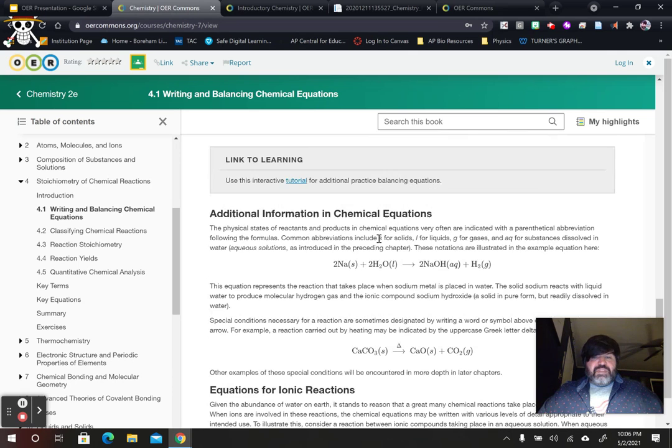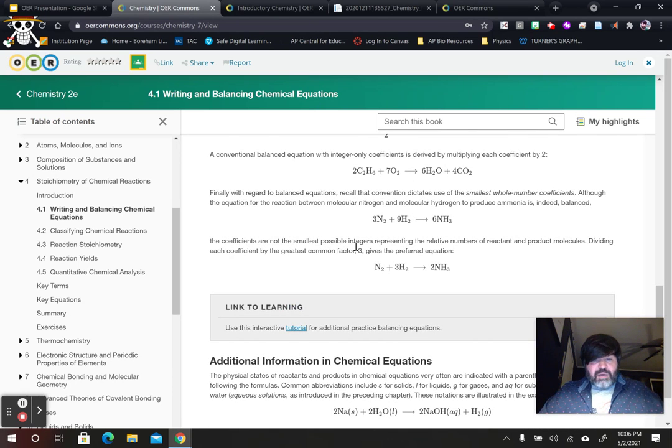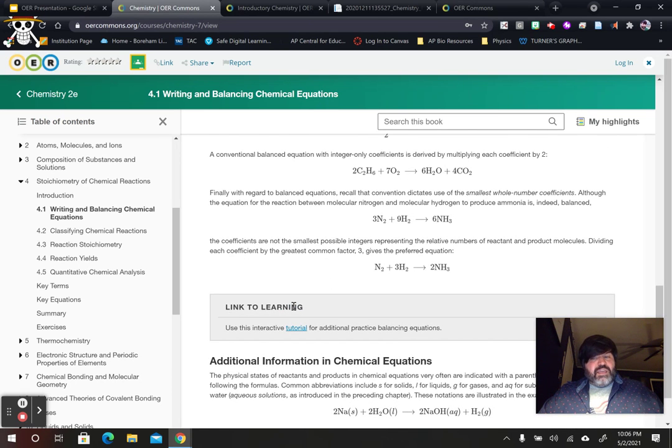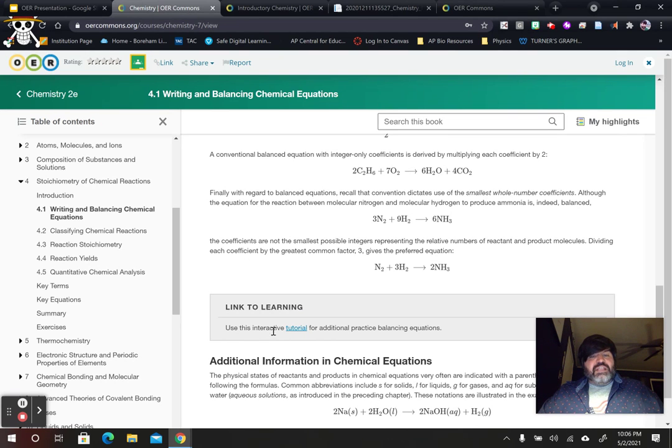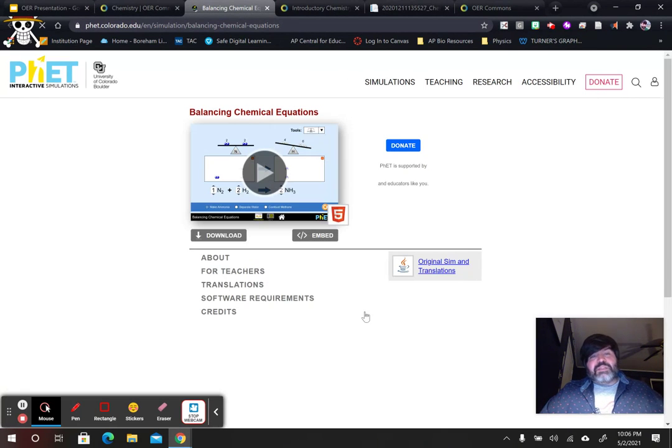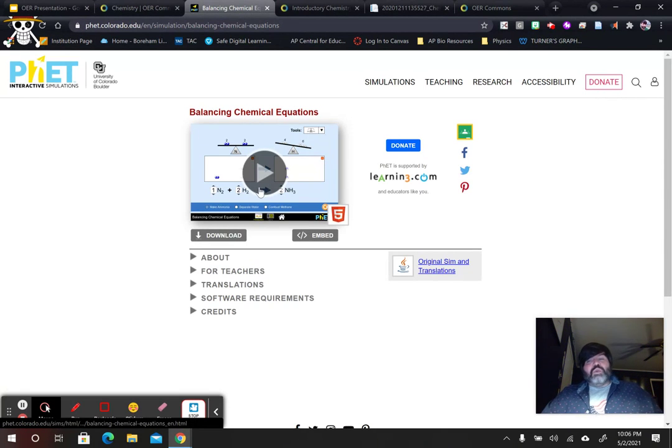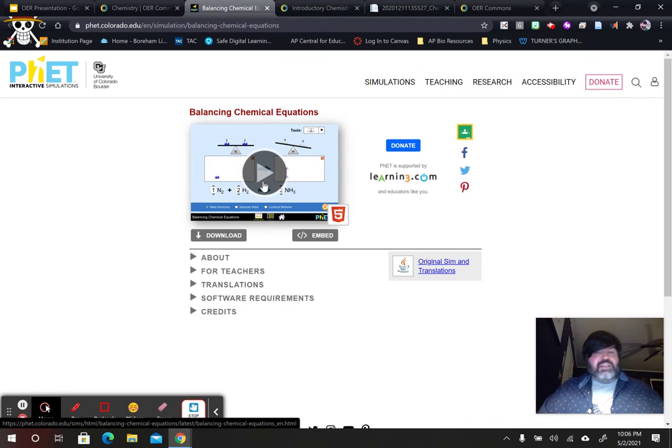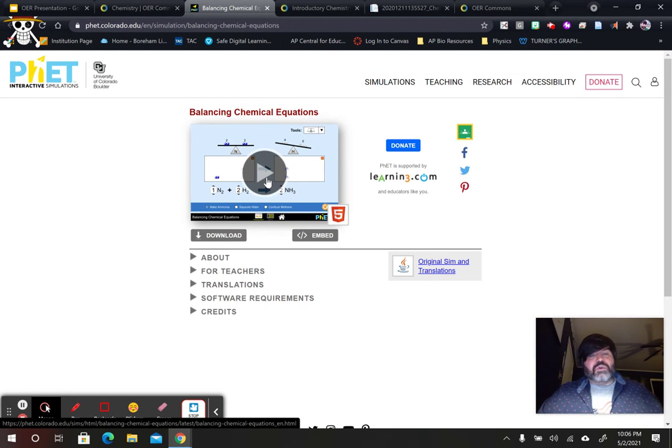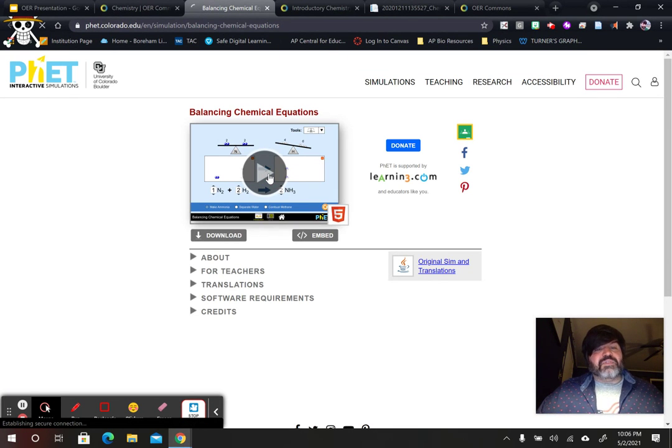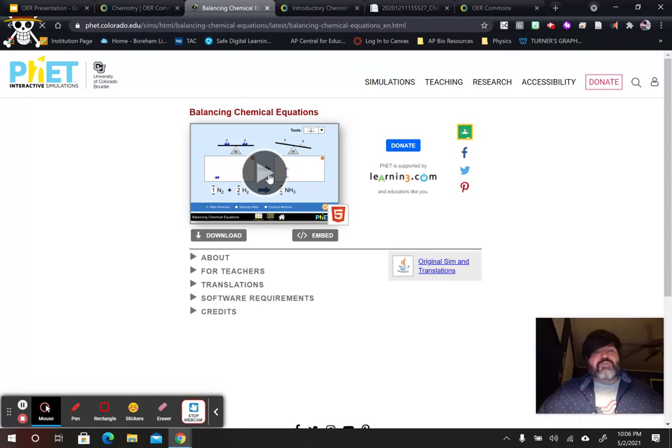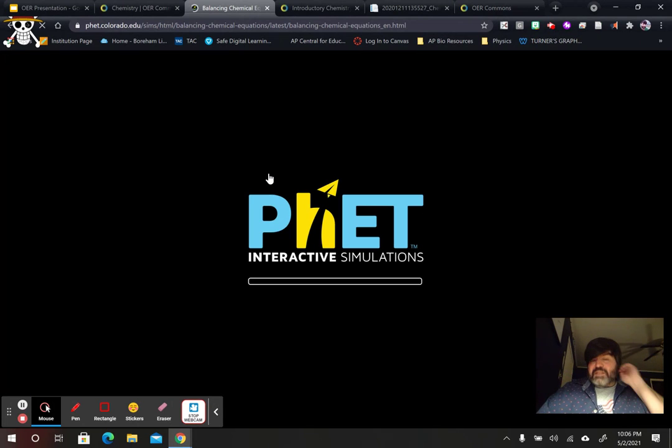One of the things that I really liked about this one is right here, a link to learning. Here is an interactive tutorial. And when I first found this and I clicked on it, it sent me to a PhET interactive simulator. We love these in the science fields. These are wonderful. You can design all types of lessons from these PhET simulators.